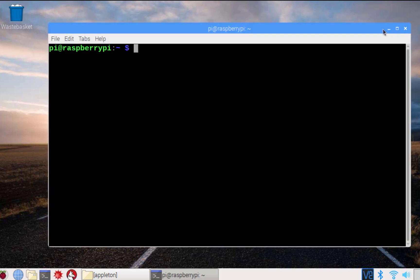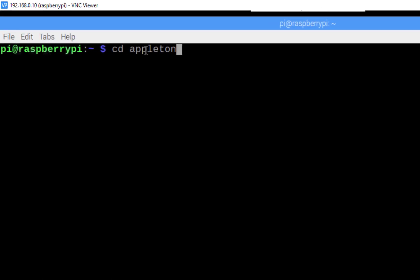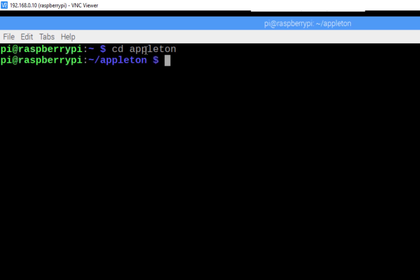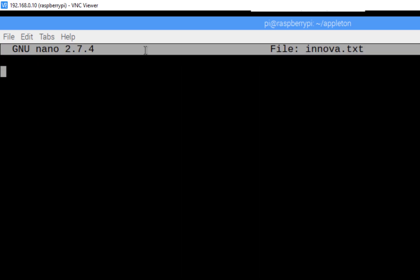We are going to create a text file using the nano editor. I'll change the directory: cd appleton. In this directory, I'll be creating files. To create a file, use the command nano followed by the file name — for example, innova.txt. Press Enter and you will see the nano editor open with that file name.